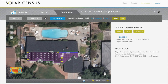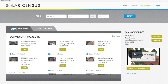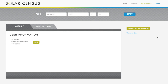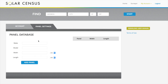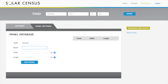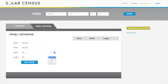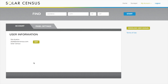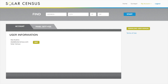When you're done, click save. You can find any saved project on the dashboard. Go to settings to input panel options. Input the make, model, and measurements of the panel, and those panels will appear in the drop-down menu within the software.